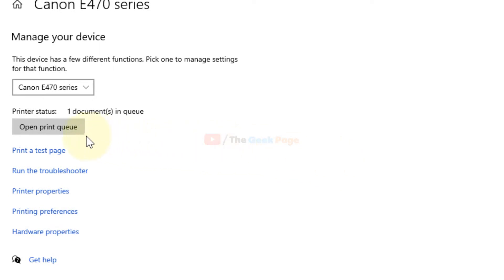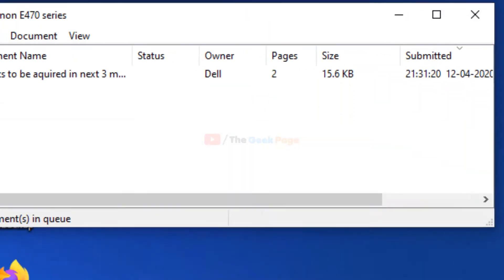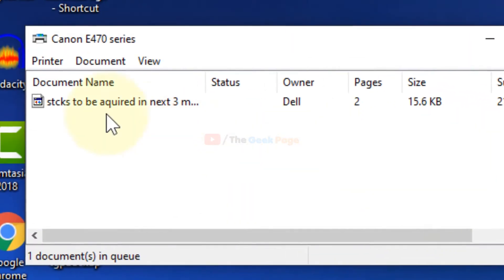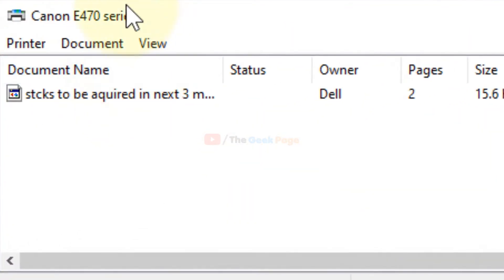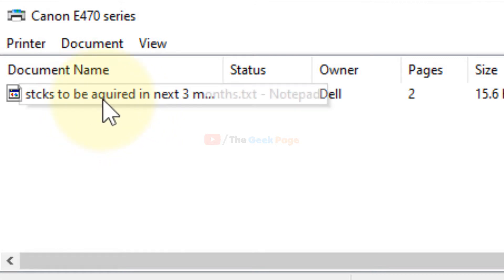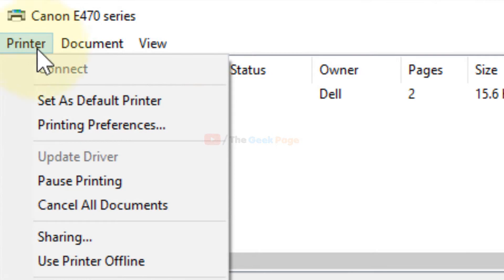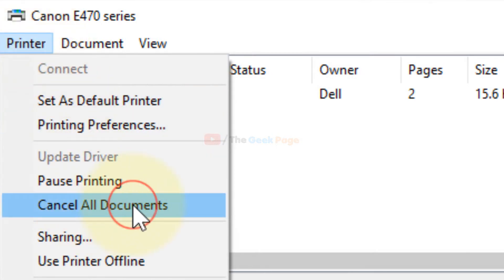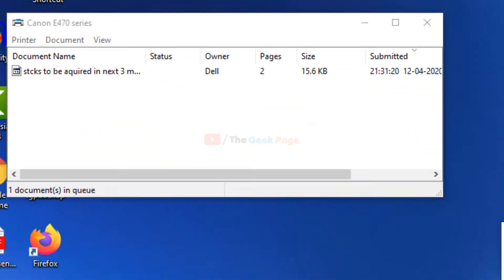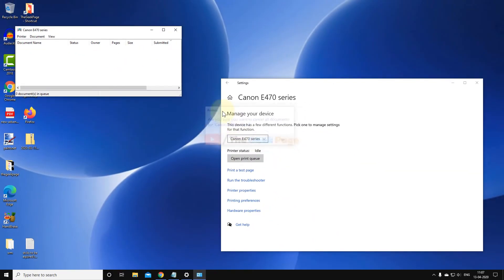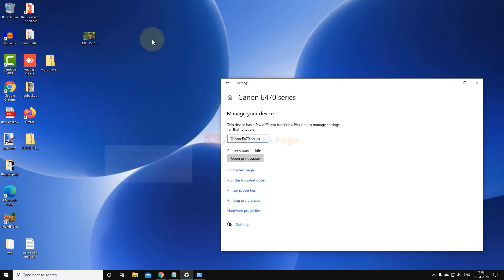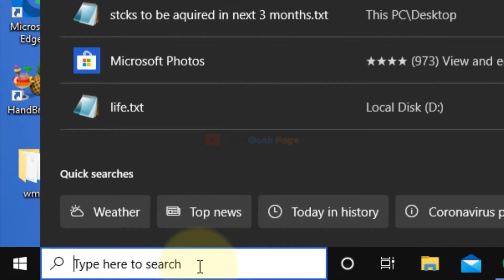Now here, click on open print queue. This will open this window and you can see all the documents stuck. Click on printer and now click on cancel all documents.